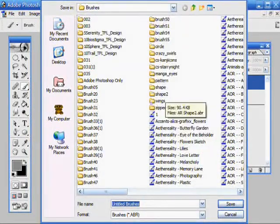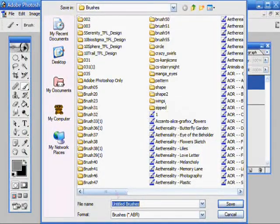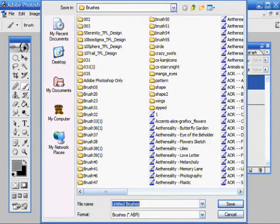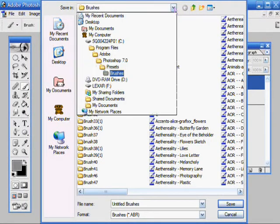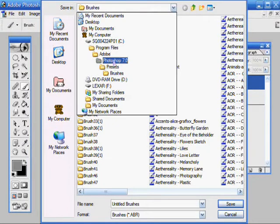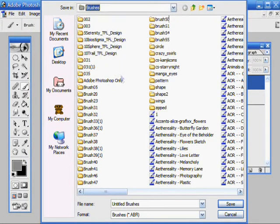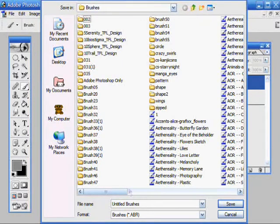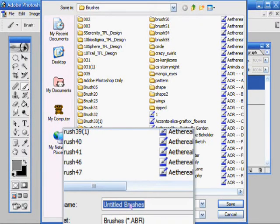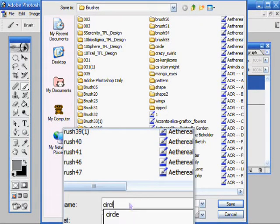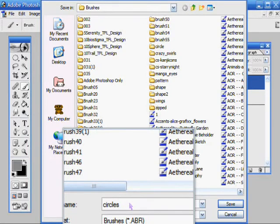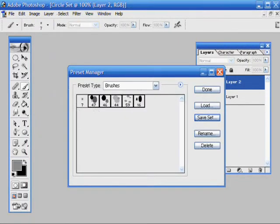You probably have to have it set on Photoshop, Presets, Brushes, because it's not usually there automatically. This is where you'll put the brush name. Like I'll just put circles and then hit save. Once you're done you just hit the done button.